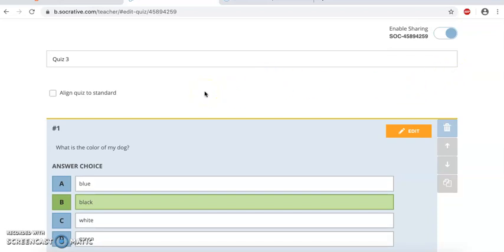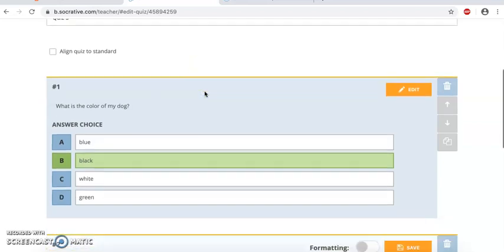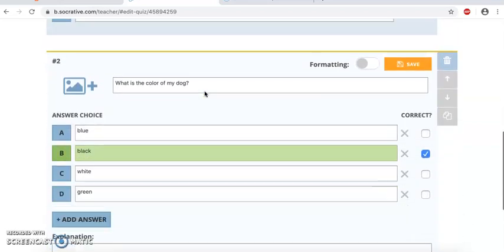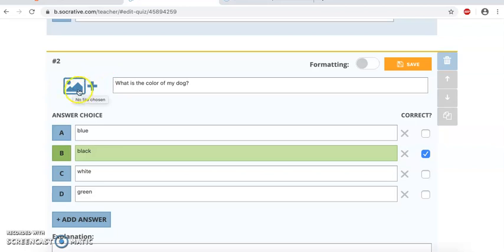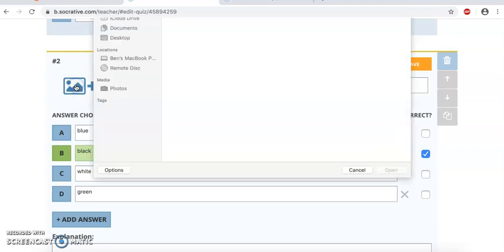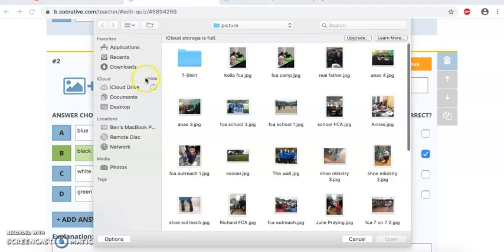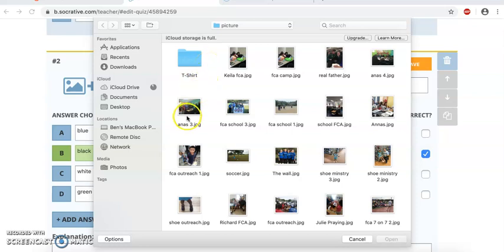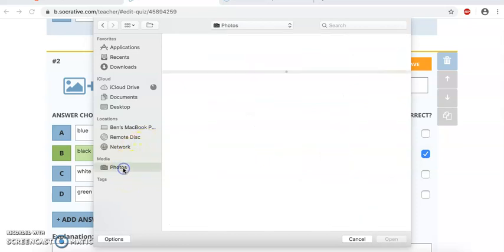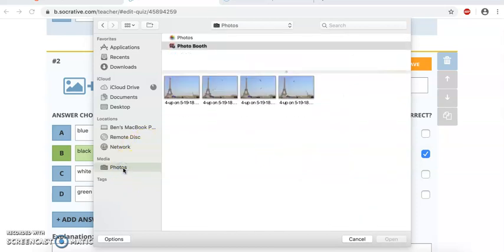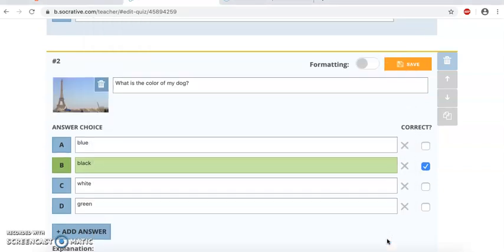So another option that you have, let's say you want to edit. Notice here, this particular option is going to actually allow you to download an image, a graph. So you can actually go here and you can look for a certain image that you might want. Let's say right now, currently, I'm trying to look for something here that we could probably use. You can look in your photos. Let's say we want to use this one right here. Open, and bam, there it is.